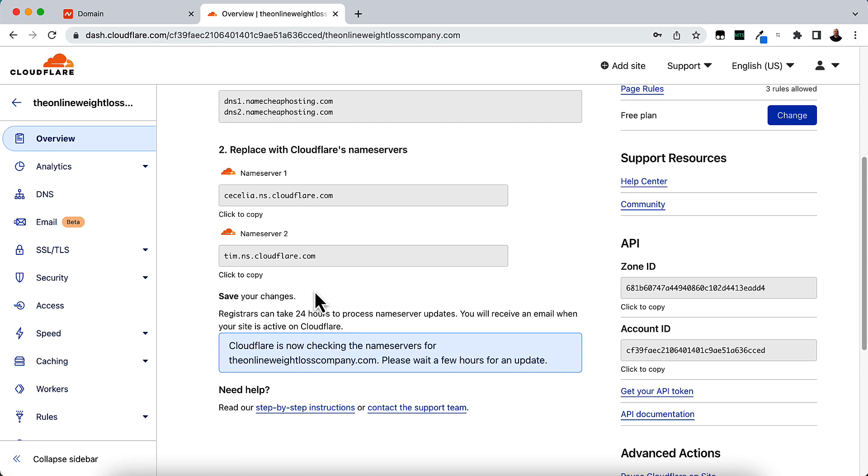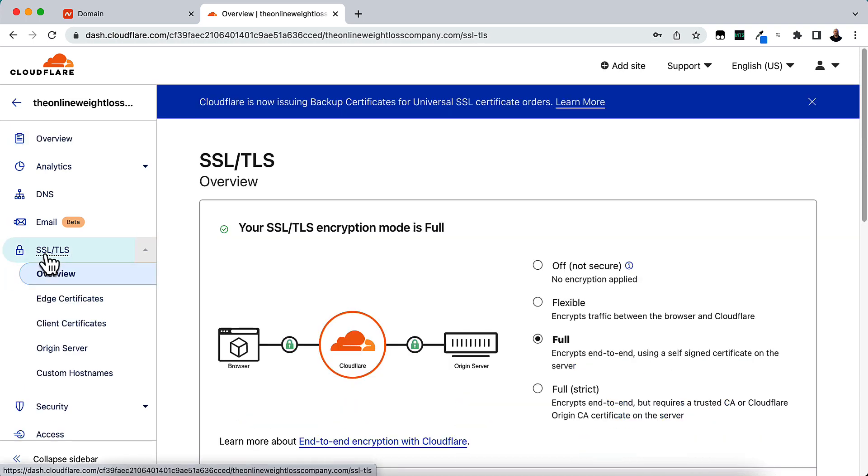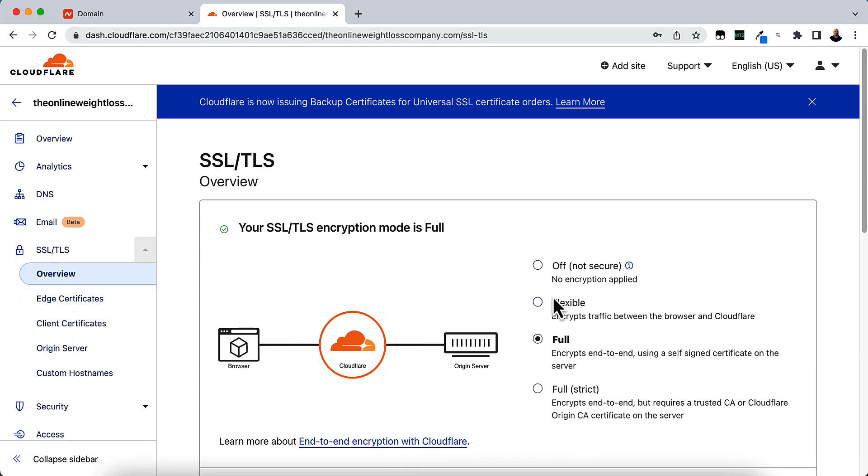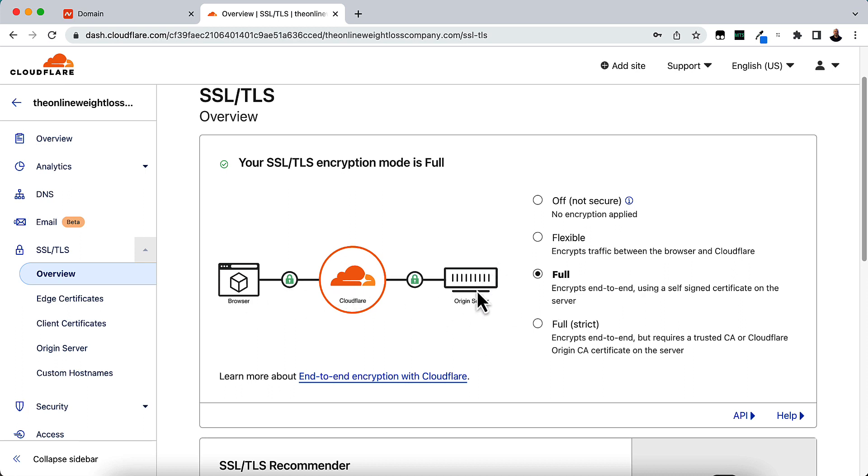But if you want an SSL certificate with this, you're going to need to click on SSL over on the left-hand side. And then go to right here. So you don't have to do anything. Your SSL encryption mode is full. So you want to change it from full because it's encrypting end-to-end. If you don't have a certificate based on your original server, your origin server, then you're going to want to click it to Flexible.